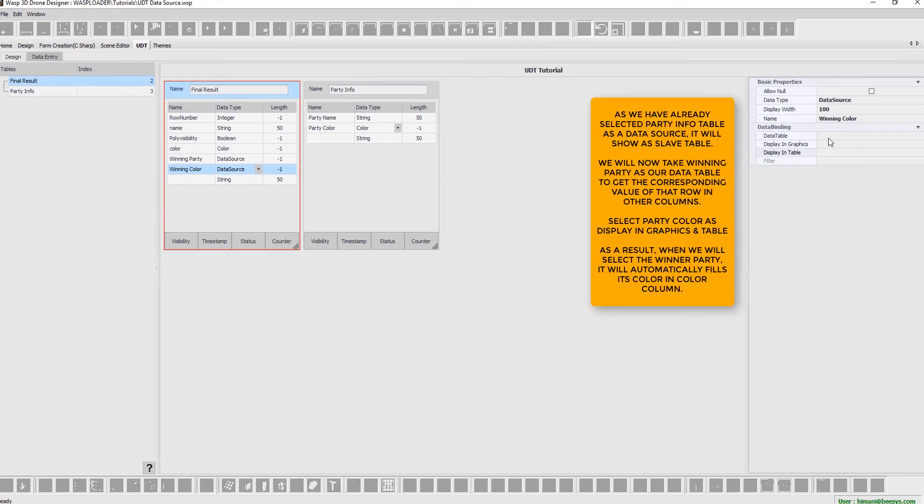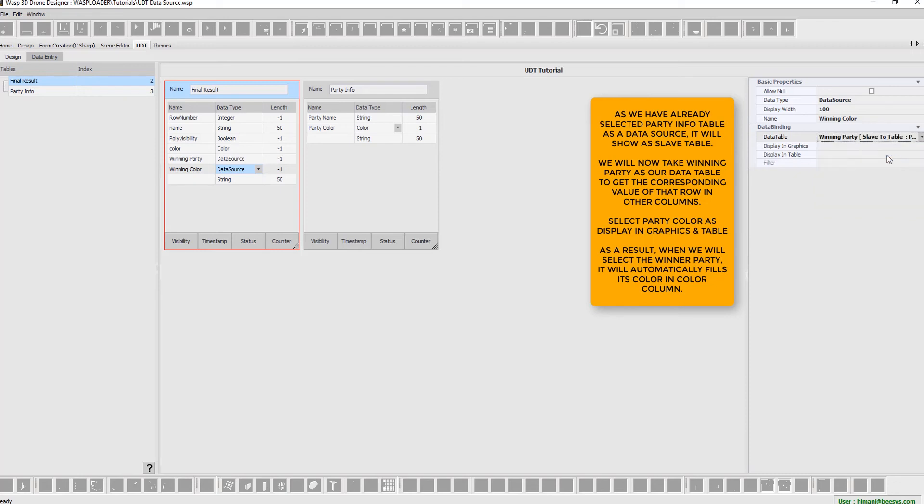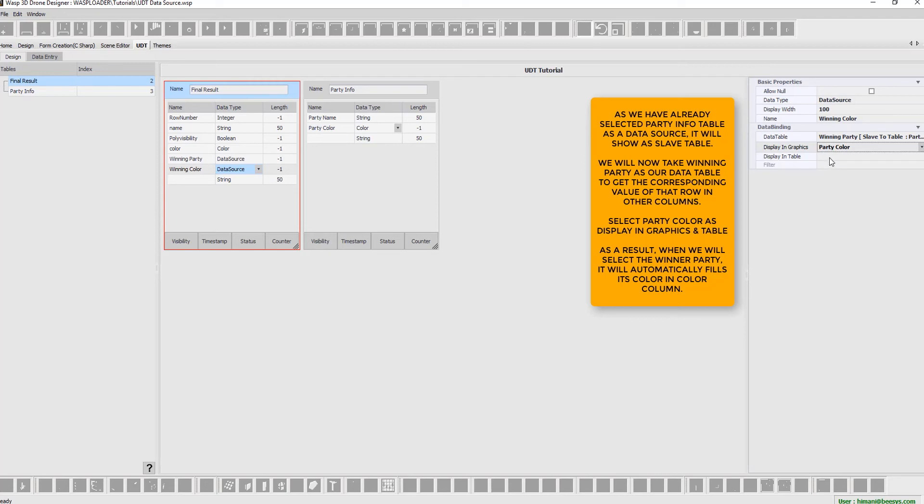As we have already selected party info table as a data source, it will show as a slave table. We will now take winning party as our data table to get the corresponding value of that row in other columns. Select party color as display in graphics and table.